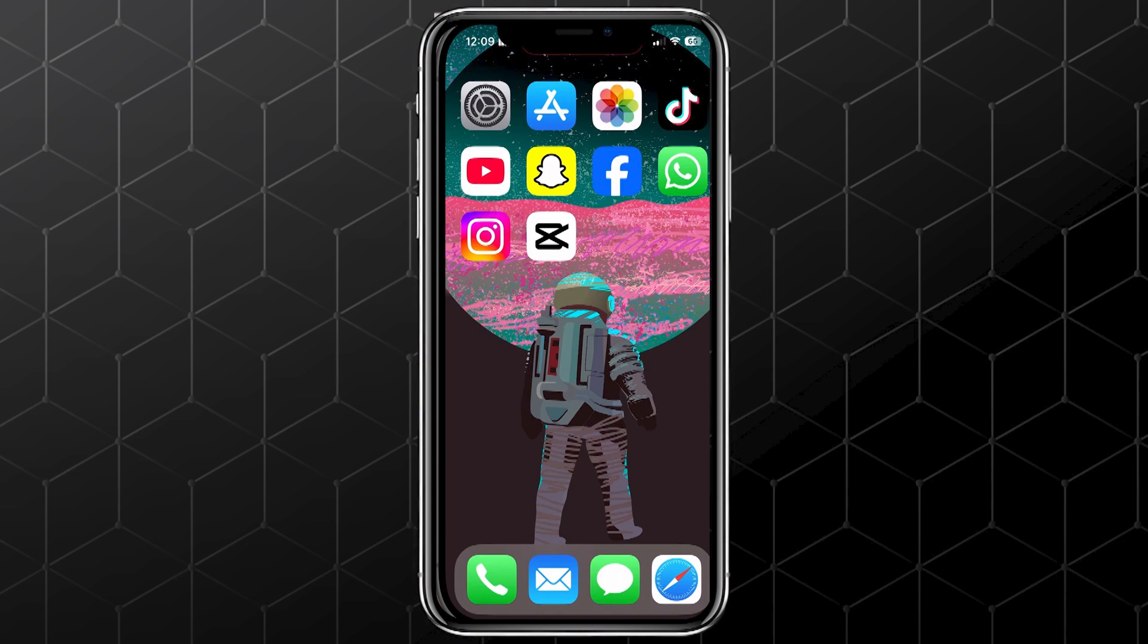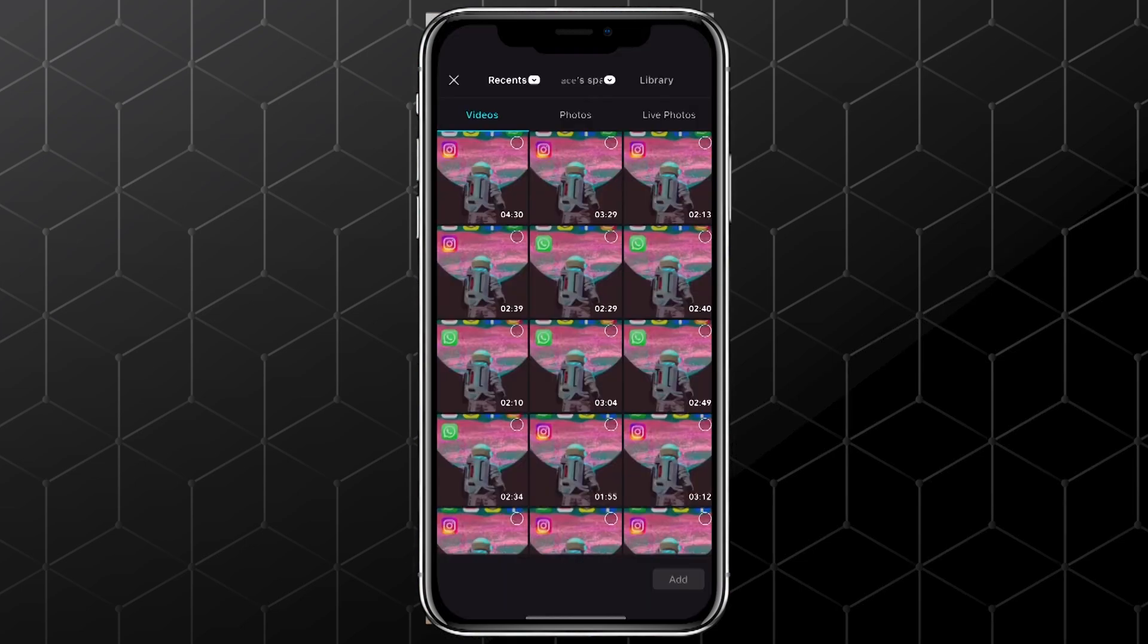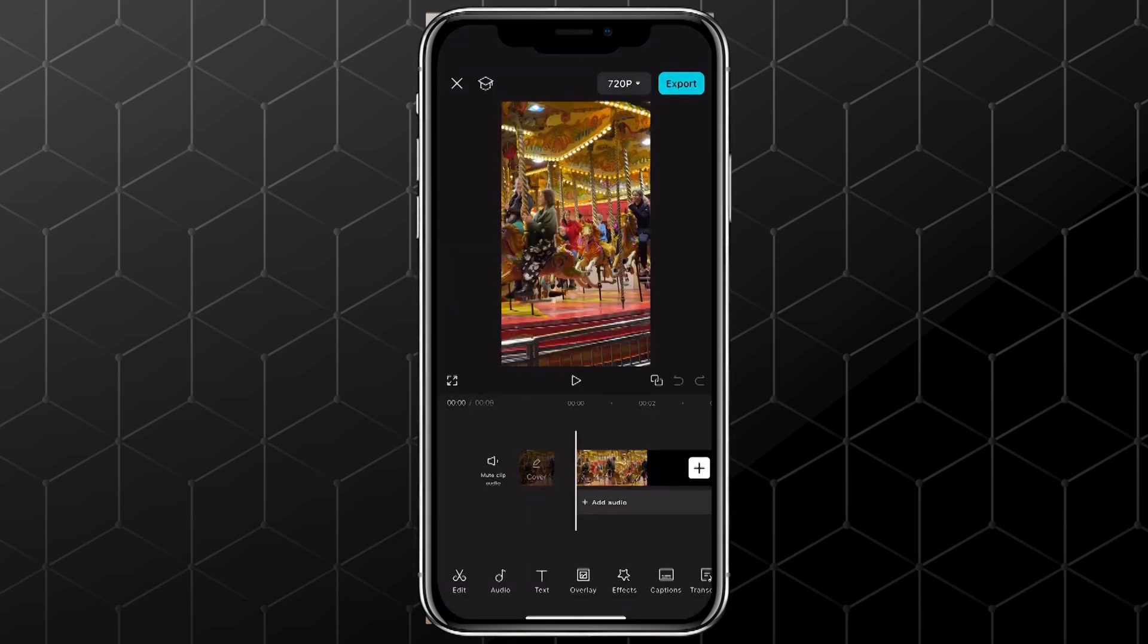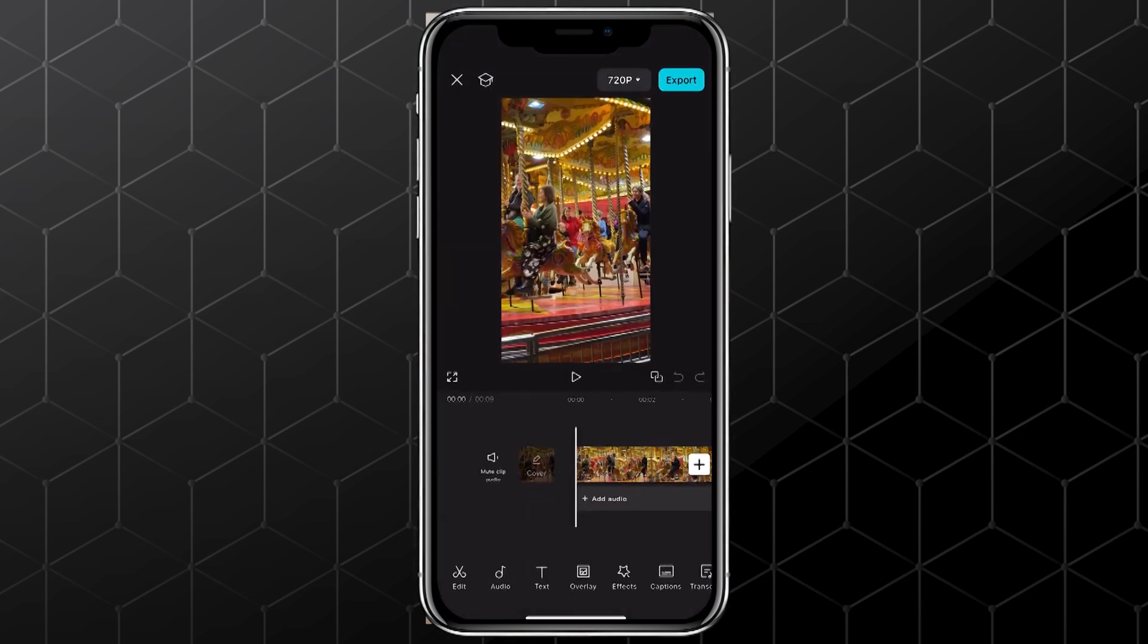So let's open up the CapCut app on the main screen, just tap on new project, pick your video or clips, and then tap add to bring them into your timeline. From there, go ahead and edit your video however you like.